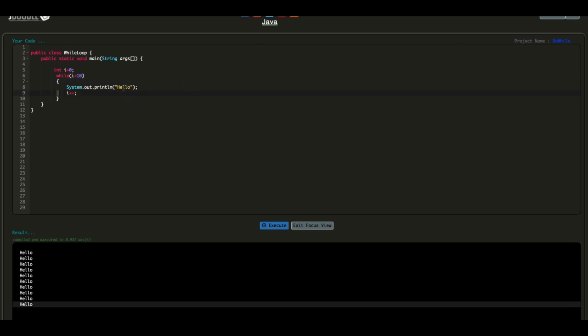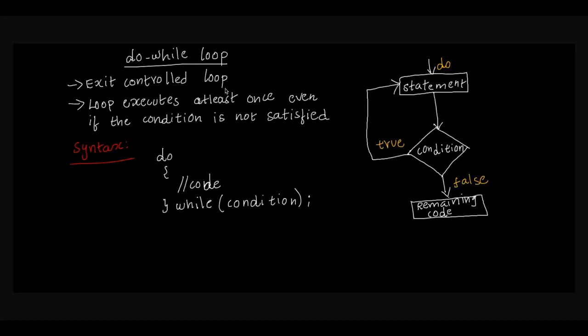If you guess the output, the output will be 1, 2, 3, 4, 5, 6, 7, 8, 9, 10 — so 10 times it prints. i equal to 0: condition 0 less than 10 is true, so execute the block and print i.